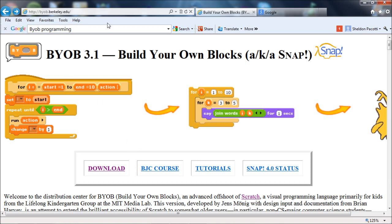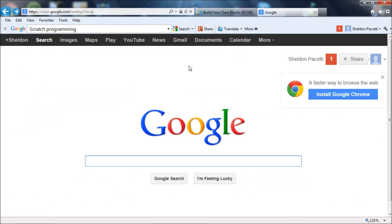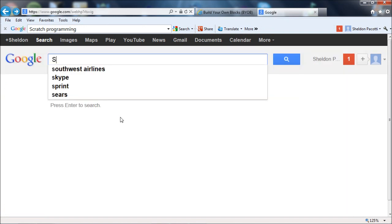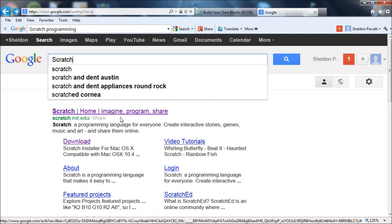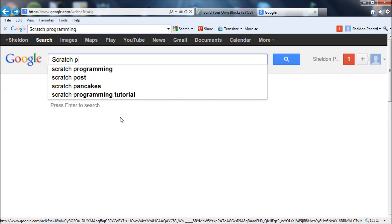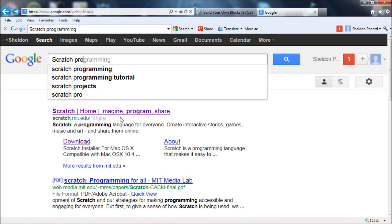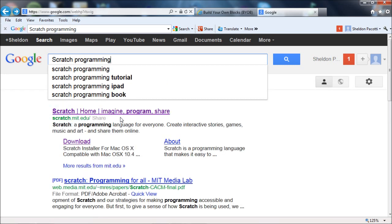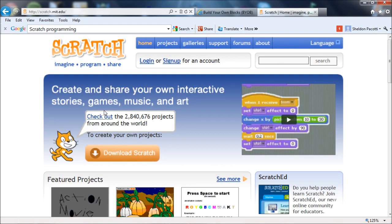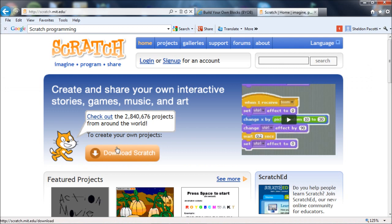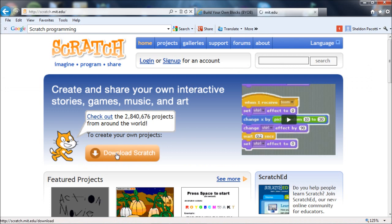But before we do that, I want to show one more program. BYOB is based on Scratch. So you may want to actually grab some documentation from the Scratch website. So document programming again. Because they have some great, they have really a great introductory tutorial.